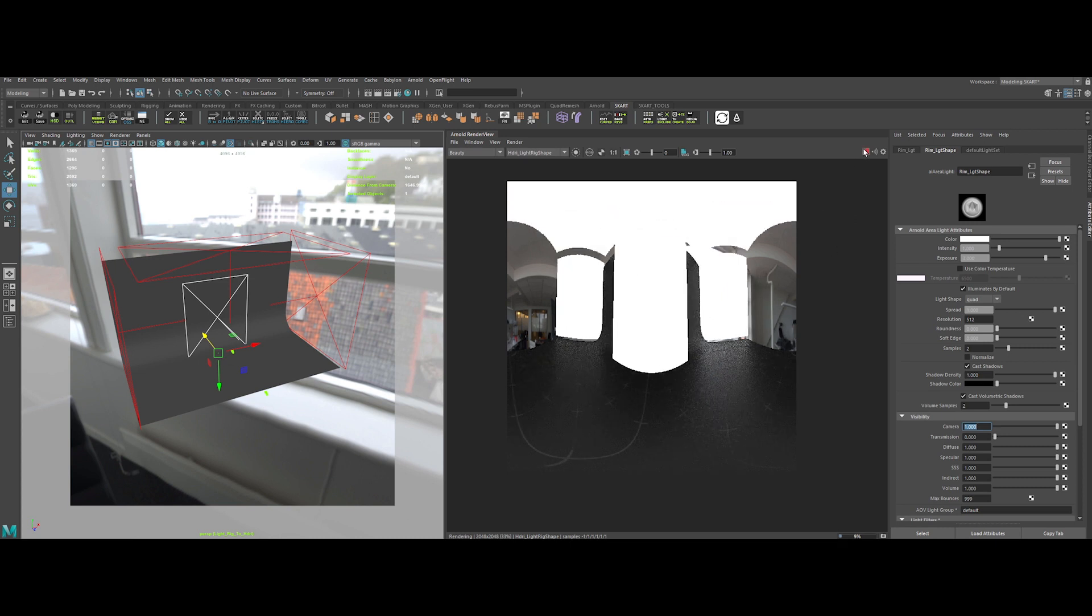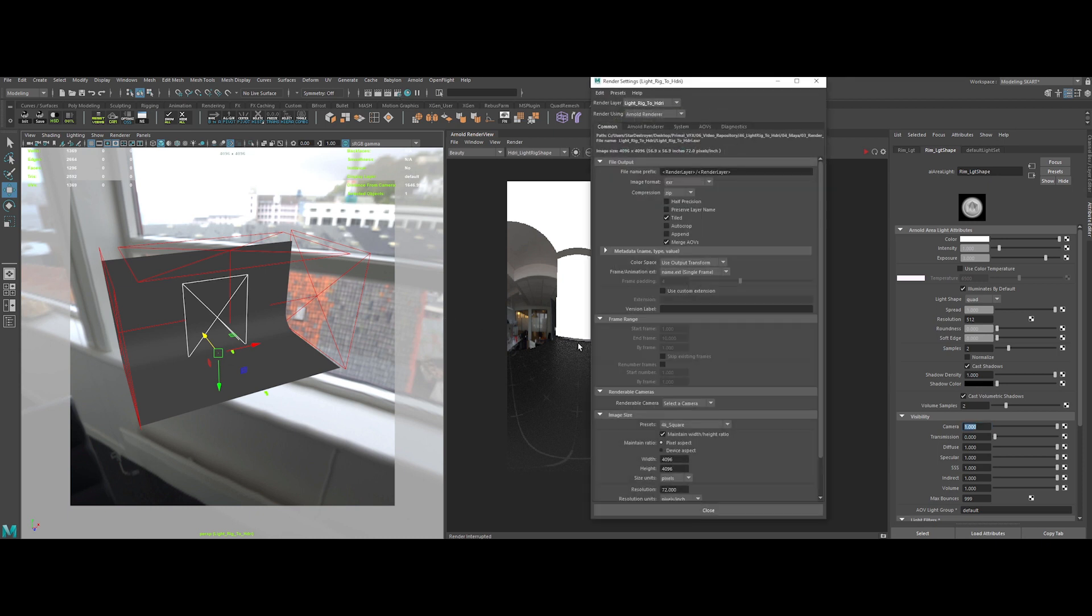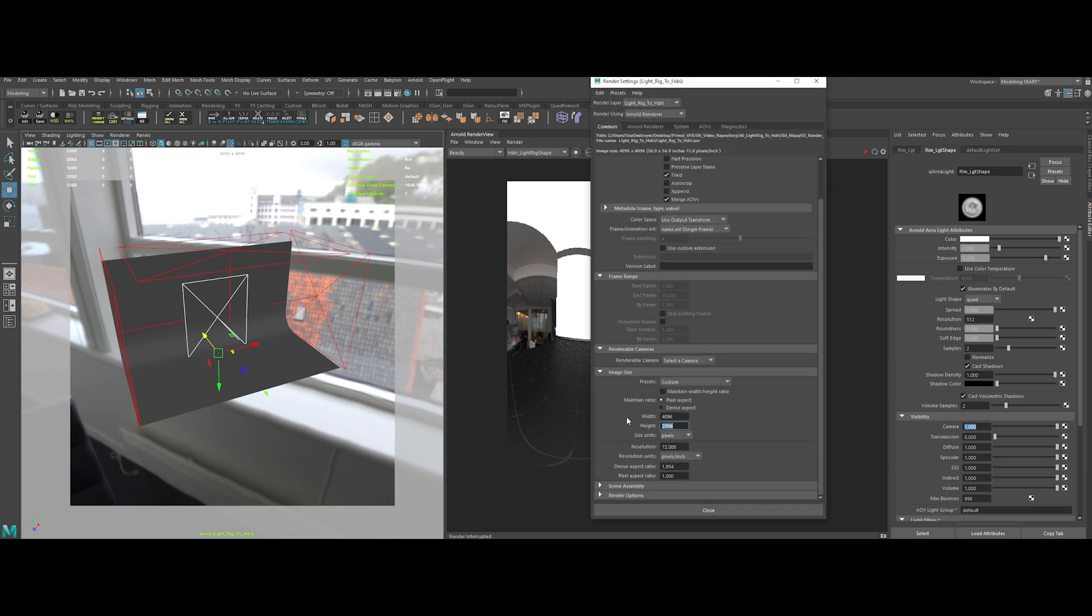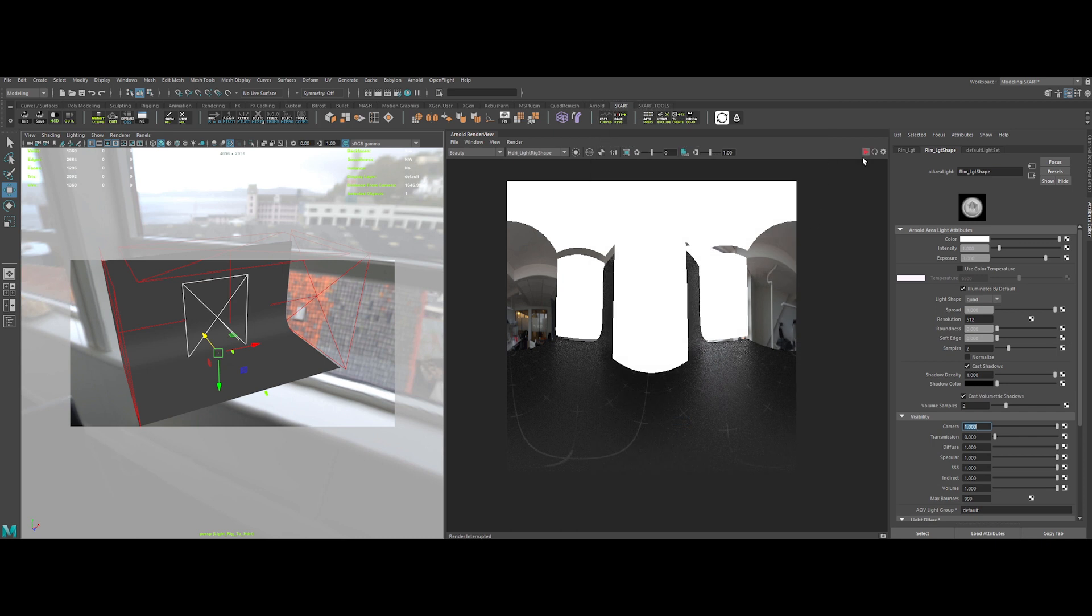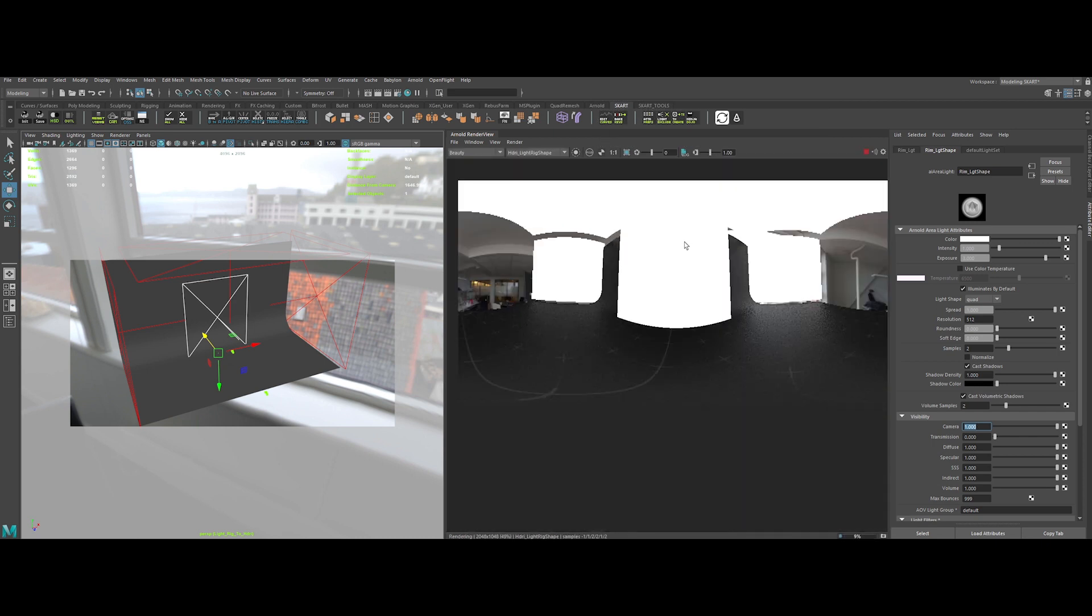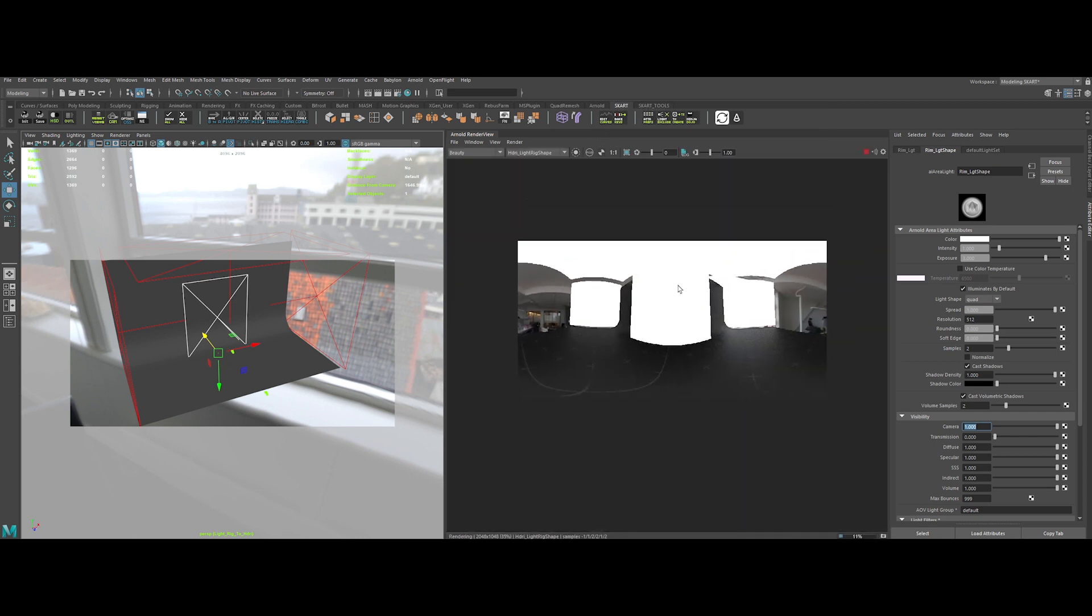Now, we need to adjust the render size to match the HDRI lat-long ratio. So, 4096 by 2048 for a 4K HDRI. Nice. Now, just render it out.